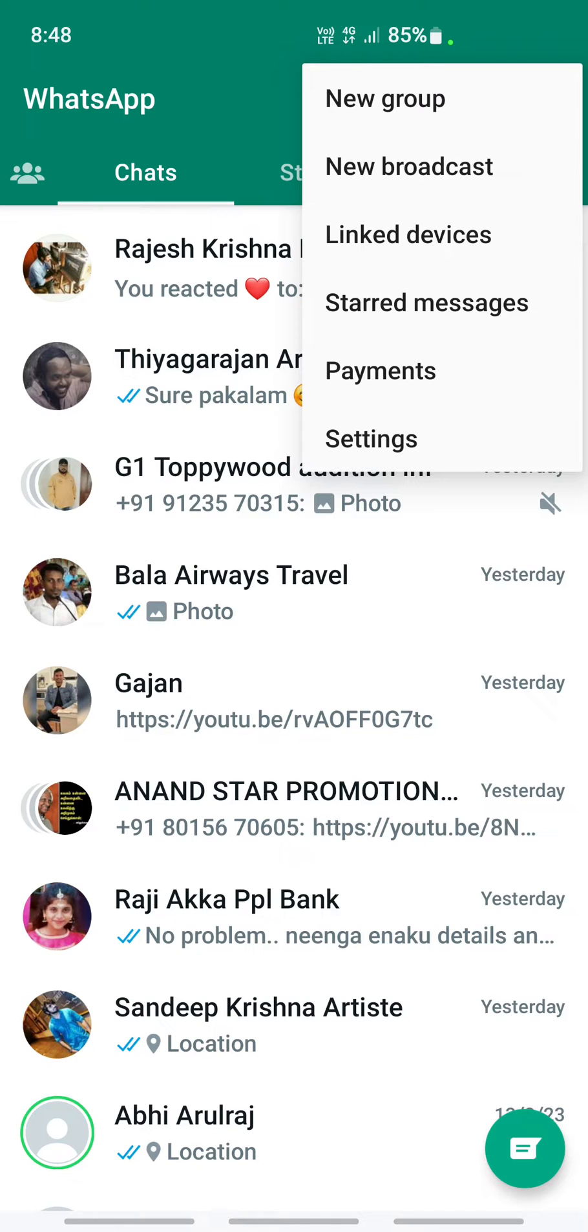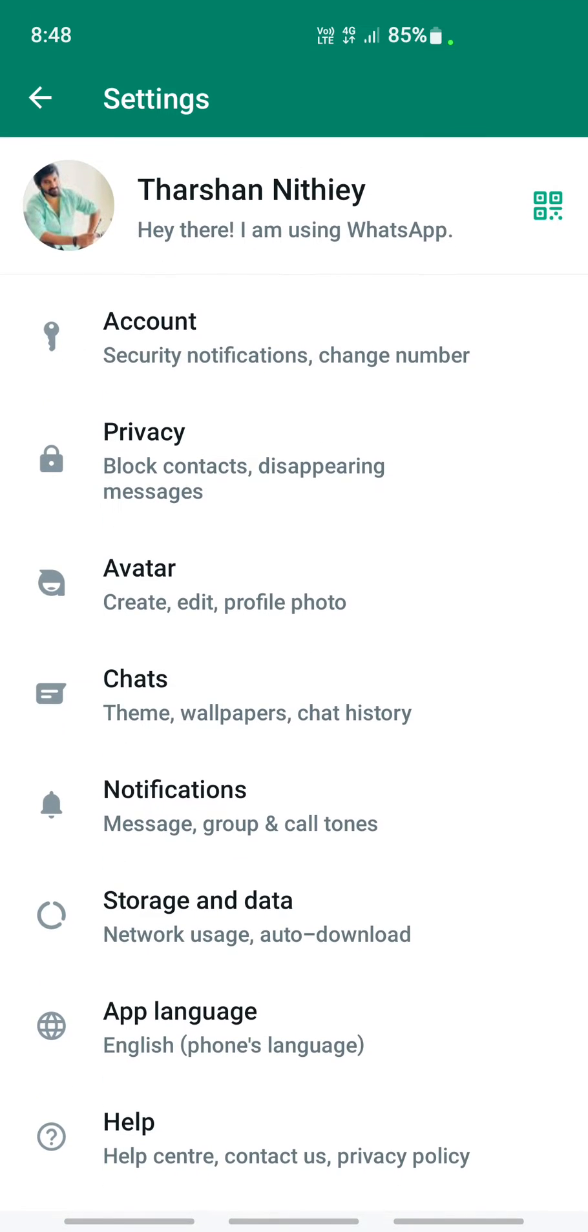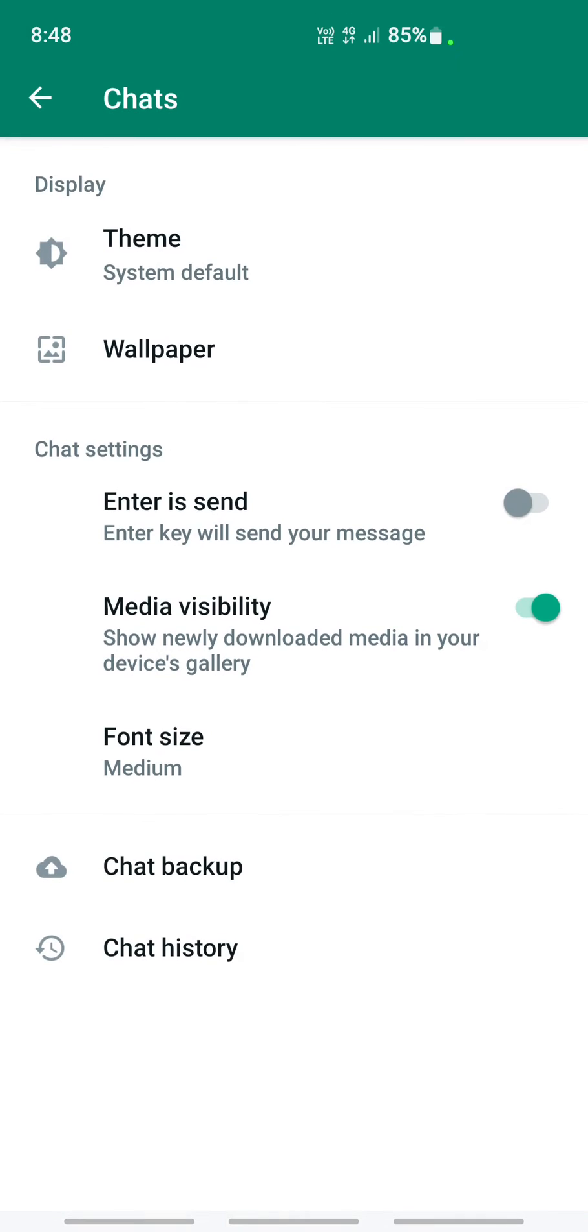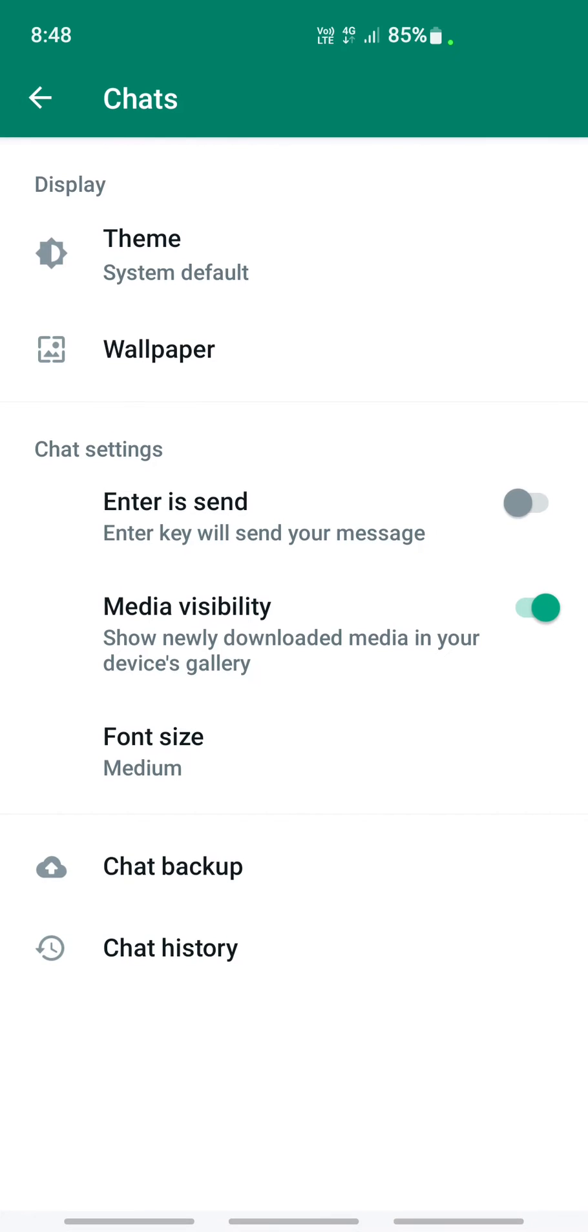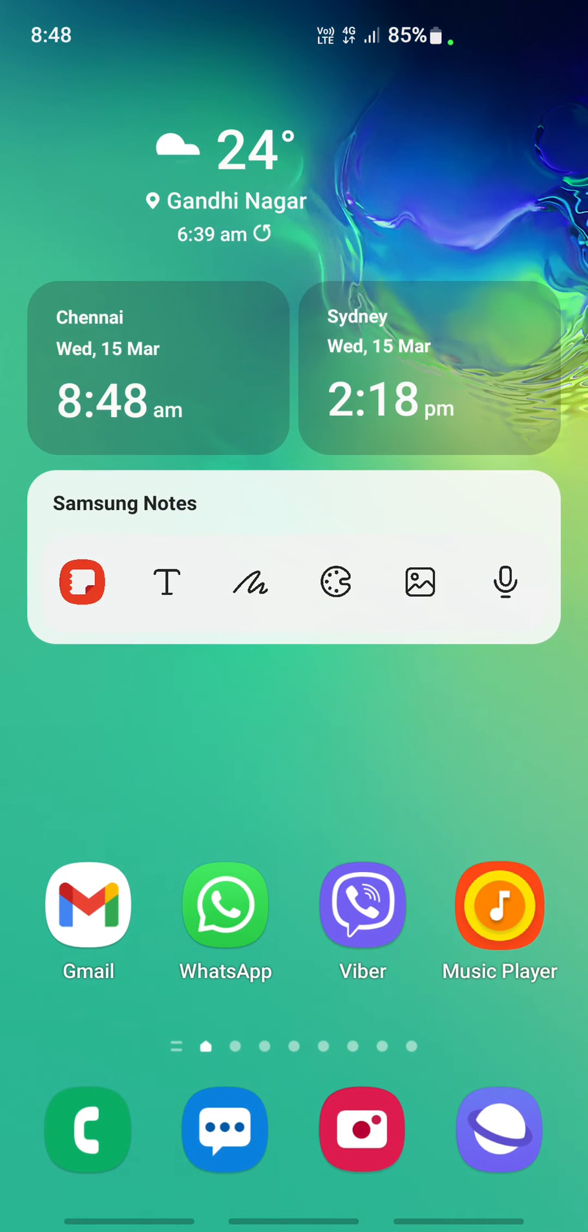So go to settings, click on the three dots, go to settings and then under chat. Before you clear data, click on chat backup and then just do a backup. All right, so do your backup.